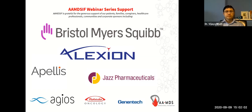Immediately following the presentation, there will be a question and answer session. Please feel free to submit your questions at any time. To submit a question, open the Q&A window in the lower part of your screen, type your question in the text box, and hit enter. When submitting questions, please submit your entire question at once, and do not share private health information, as our speakers cannot answer questions specific to your health care.